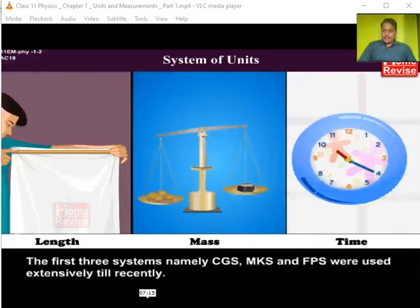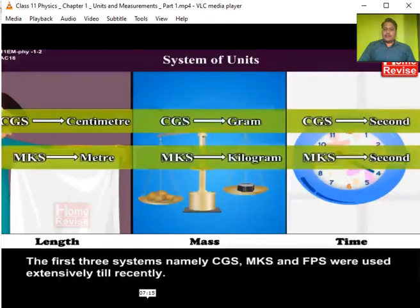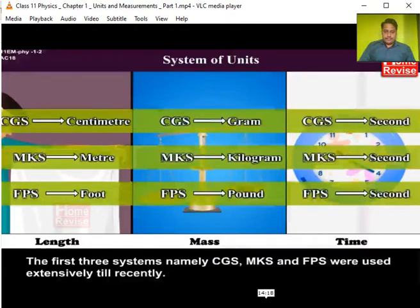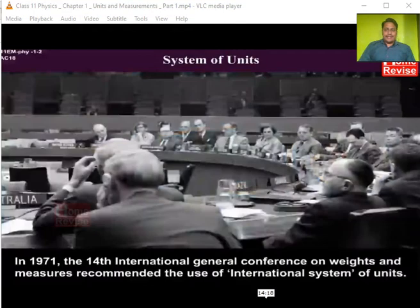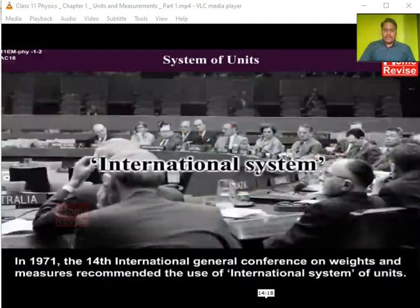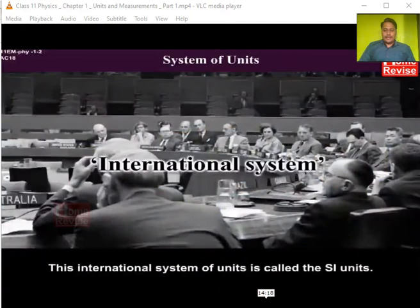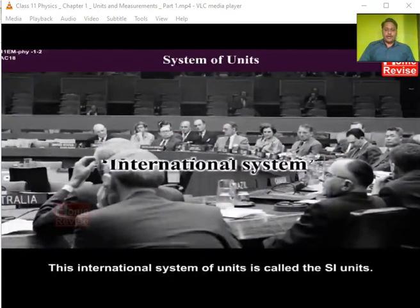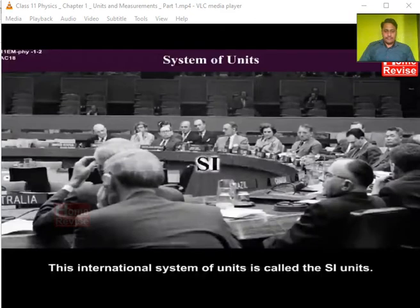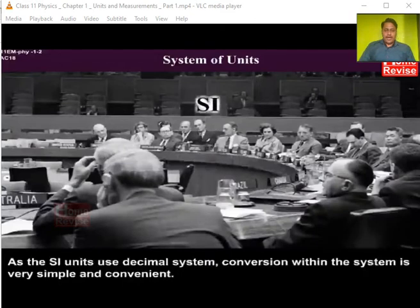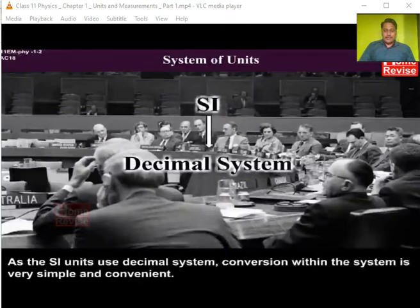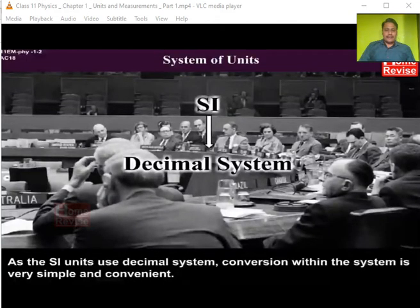The first three systems — CGS, MKS, and FPS — were used extensively until recently. In 1971, the 14th International General Conference on Weights and Measurements recommended the use of the International System of Units, which is what is called the SI unit. Since SI units use the decimal system, conversion within the system is very simple and convenient.